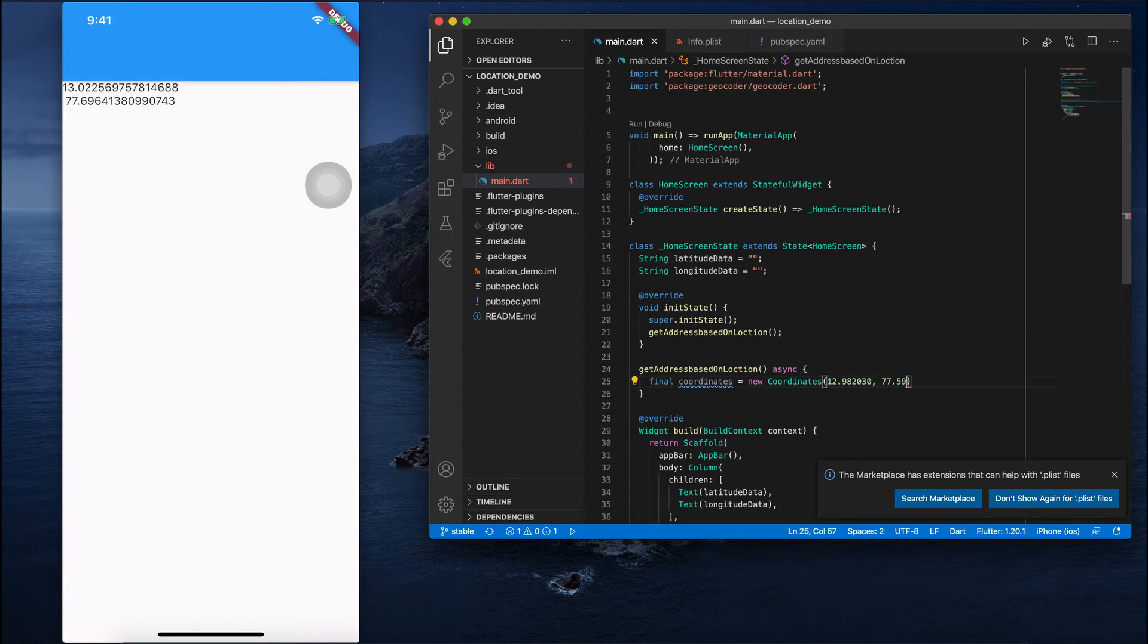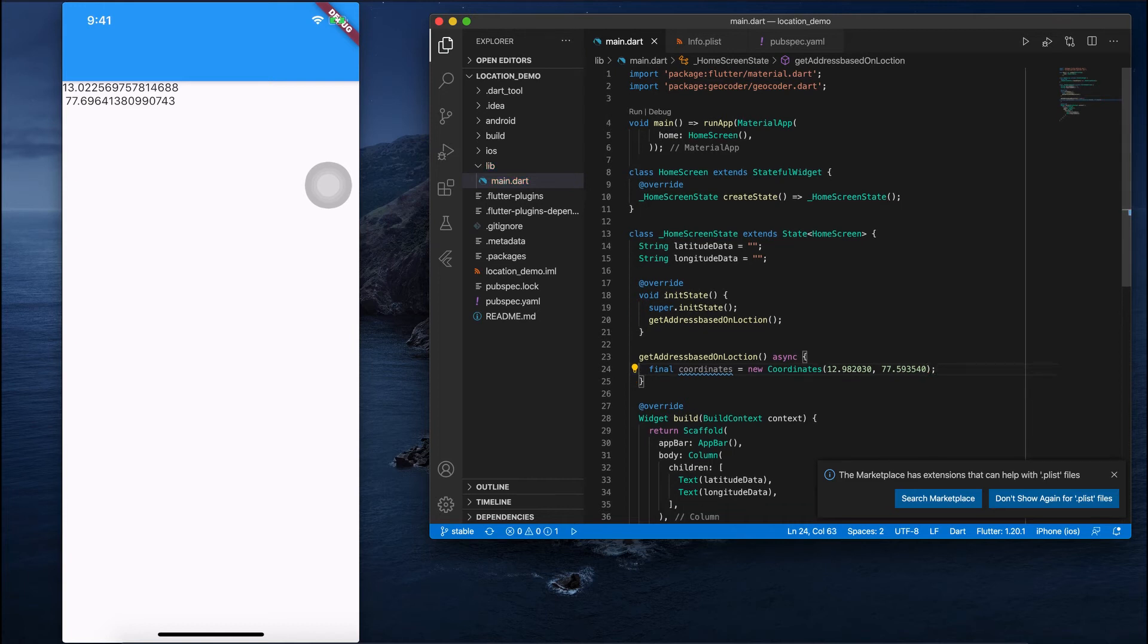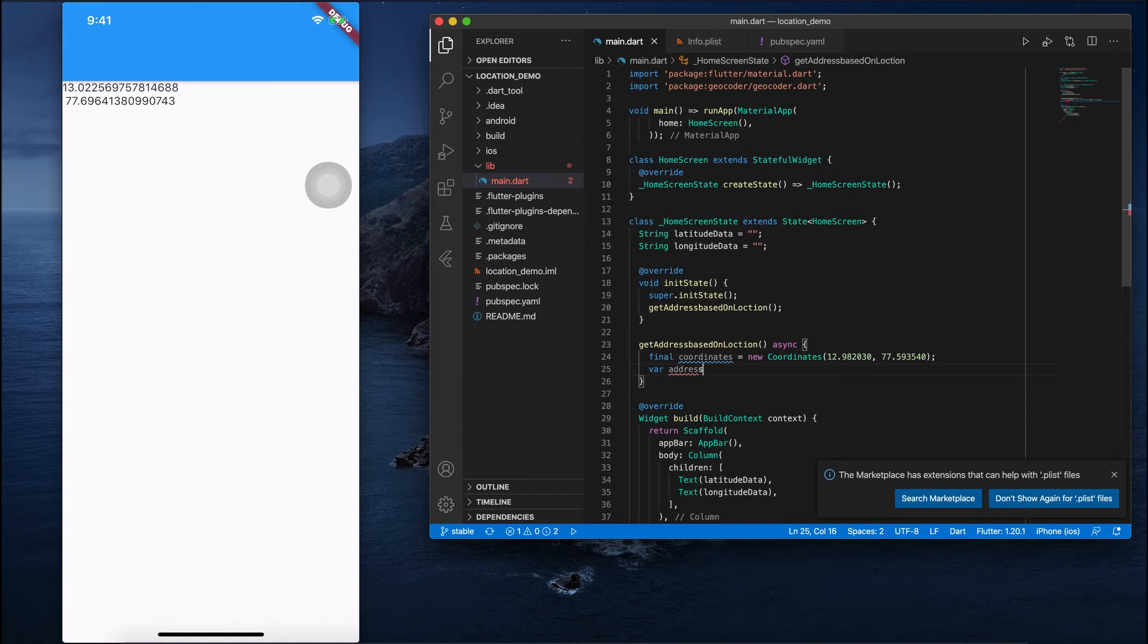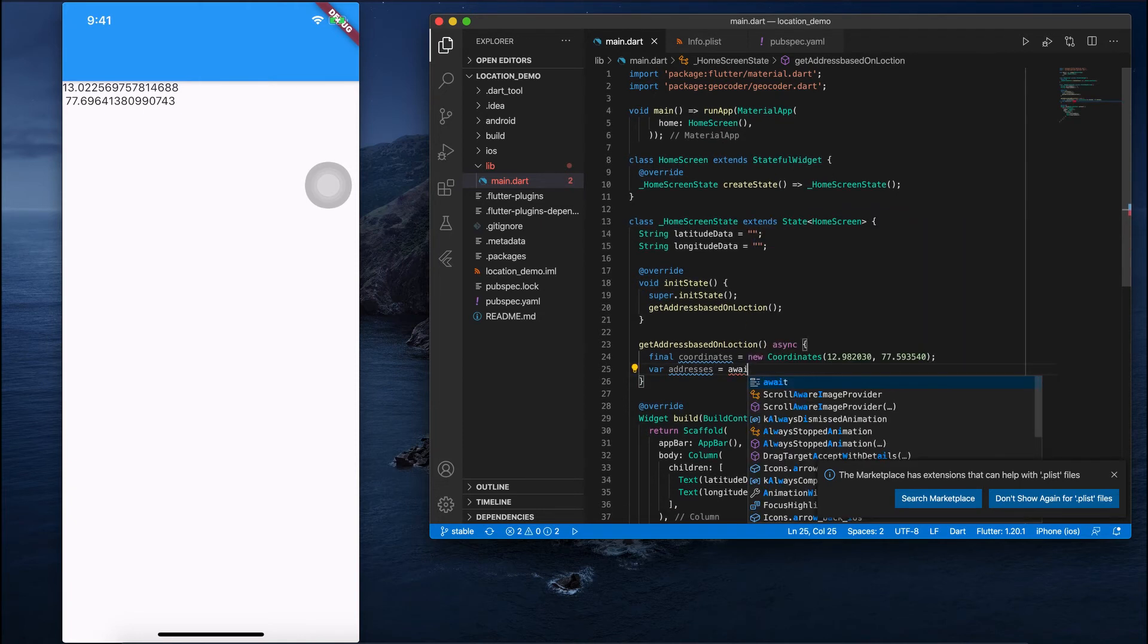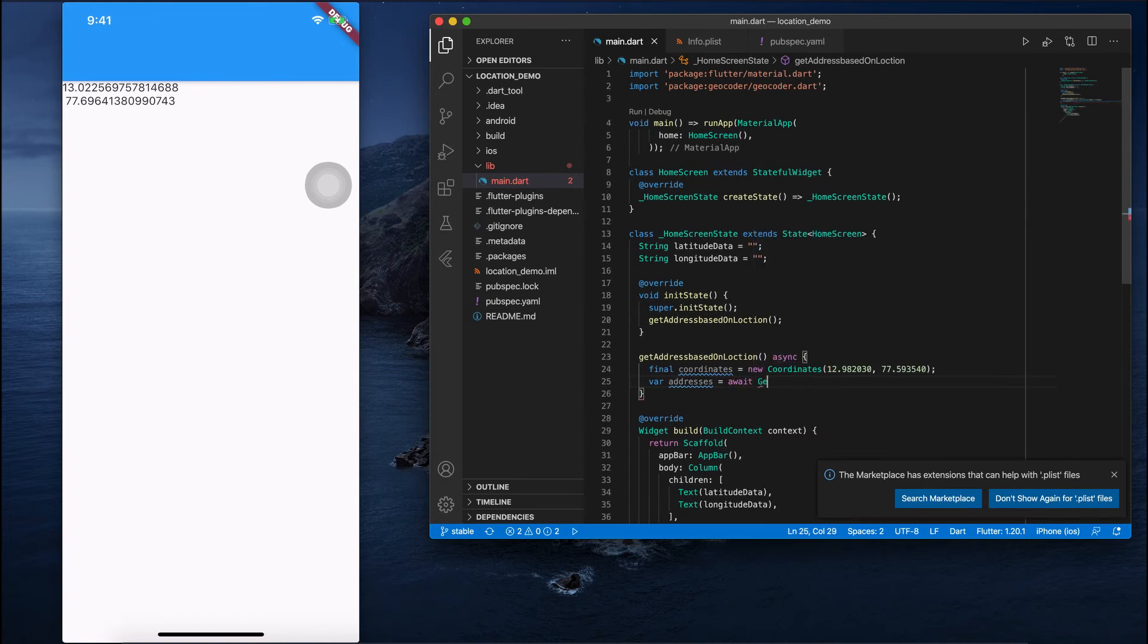And the longitude I'll pass as 77.593540. It's some custom latitude longitude which I got from Google.